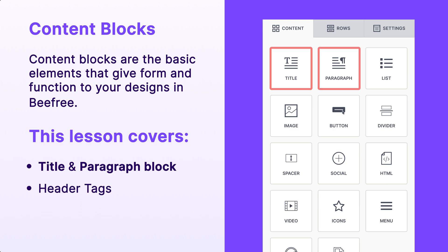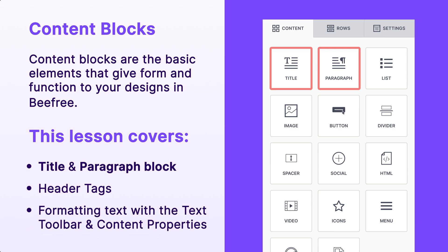First, we'll show you how to create a clear structure in your designs using header tags in the title block, and then we'll explore how to format text in both the title and paragraph blocks using the text toolbar and content properties.